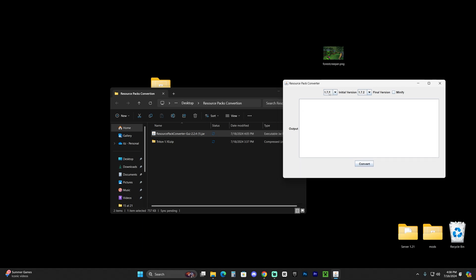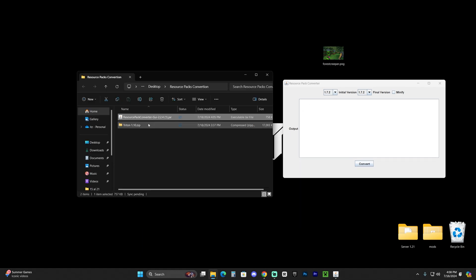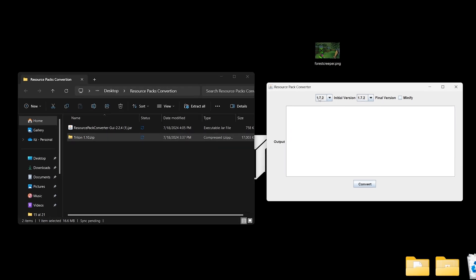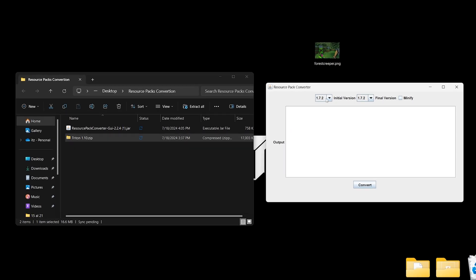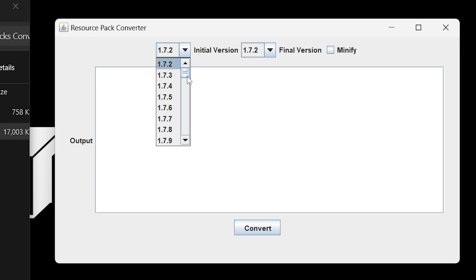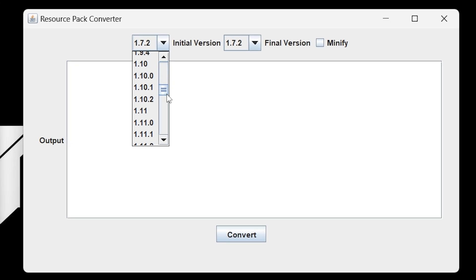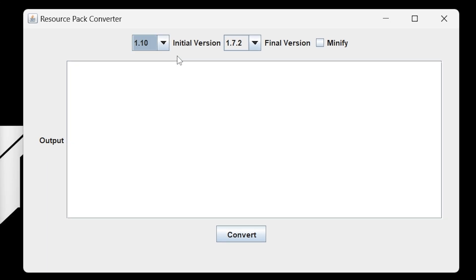Anyways, once in here, we're going to select the version of Minecraft or the version of the texture pack that we're going to convert to the newest one. So let's go ahead and select in here in the initial version and let's look for 1.10. In this case, for you guys, it depends on your texture pack. Whatever version it is, just go ahead and look for it.